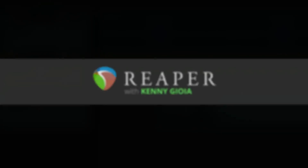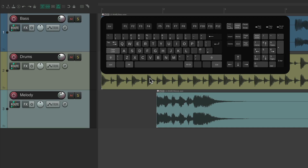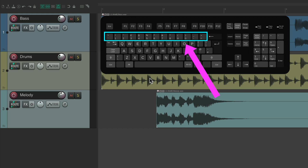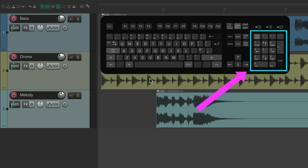In this video, I'm going to show you the number pad actions in Reaper. The number pad on our computer keyboard is usually to the right of the other keys, the QWERTY keys. If you have a big enough keyboard, you can access these functions, but don't confuse them with the number keys on the QWERTY side — those have different actions assigned to them. We're going to focus on the default actions for the number pad keyboard shortcuts.